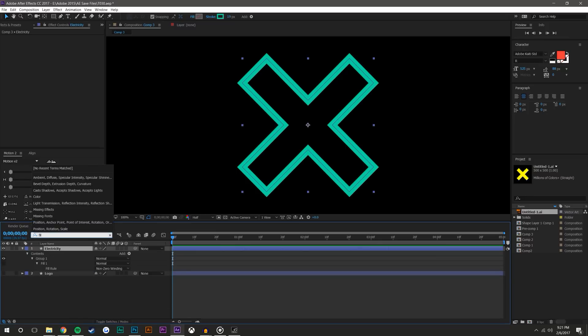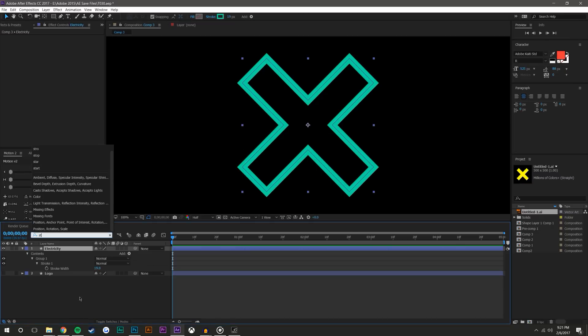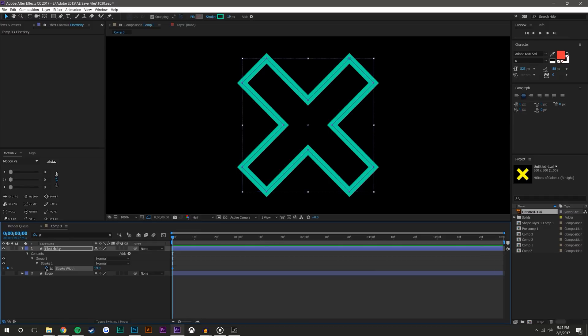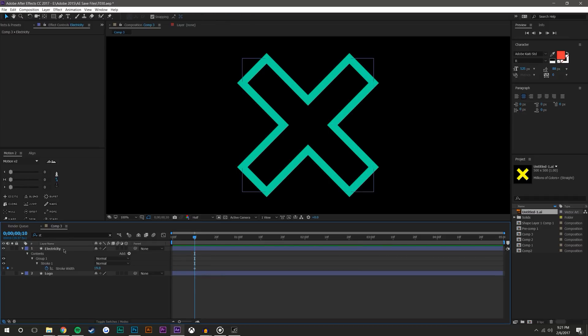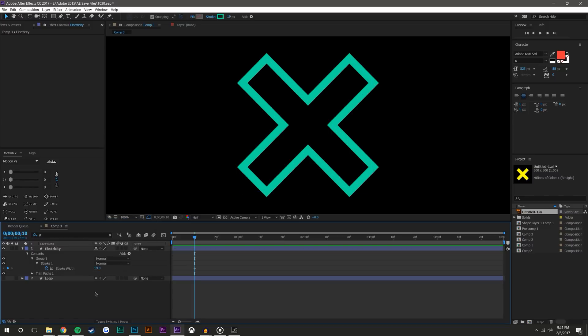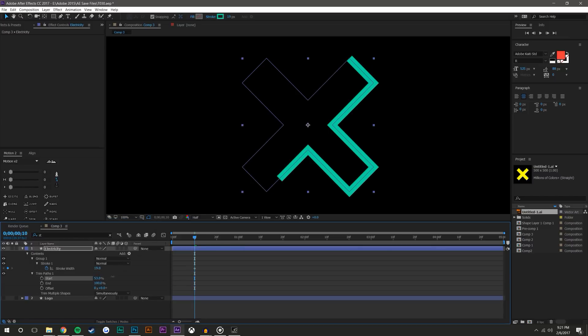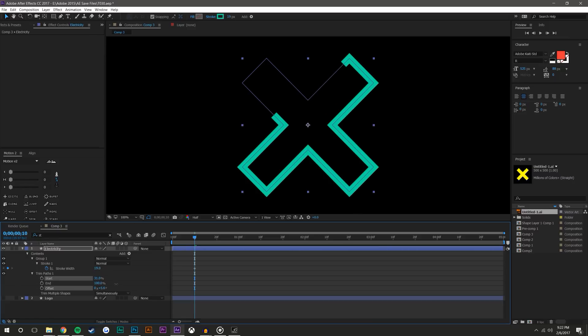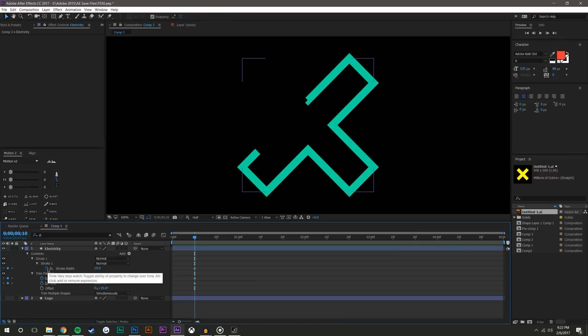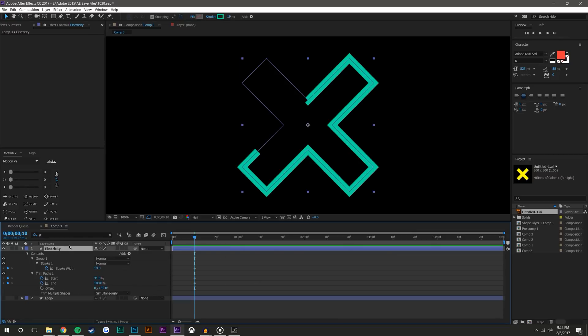I'm gonna search stroke width. If you don't have that search bar in an older version of After Effects, you just go through contents, group one, stroke one. I'm actually gonna move this to about ten frames. Let's add trim paths. So what trim paths does is it basically trims the stroke for you, but you notice it starts kind of up in this corner. I wanted to start down here, so I'm gonna just set this offset. I'm gonna come to about right there, set a start and end keyframe.